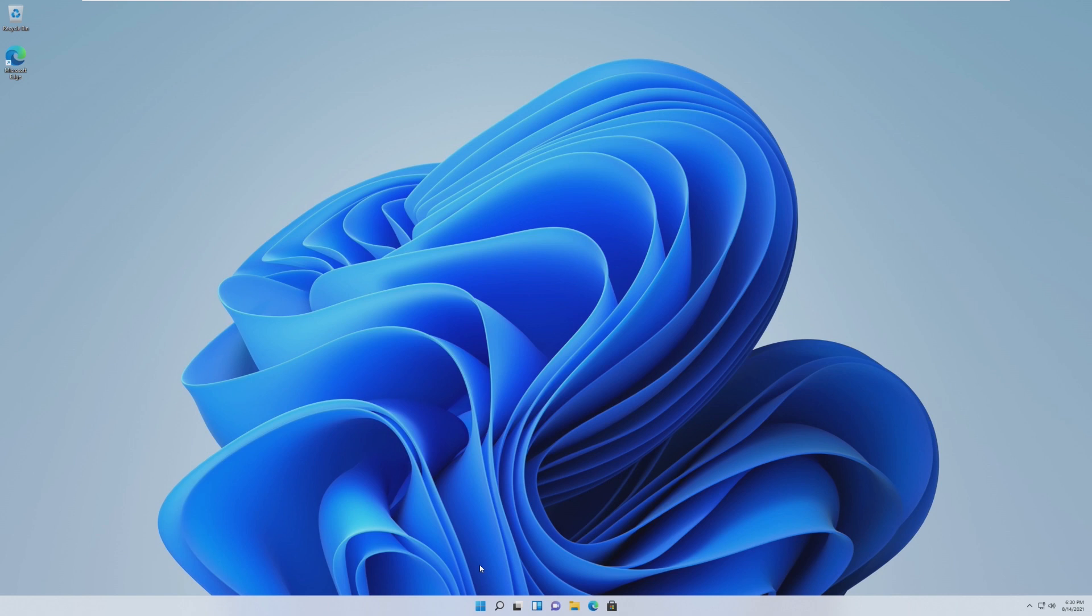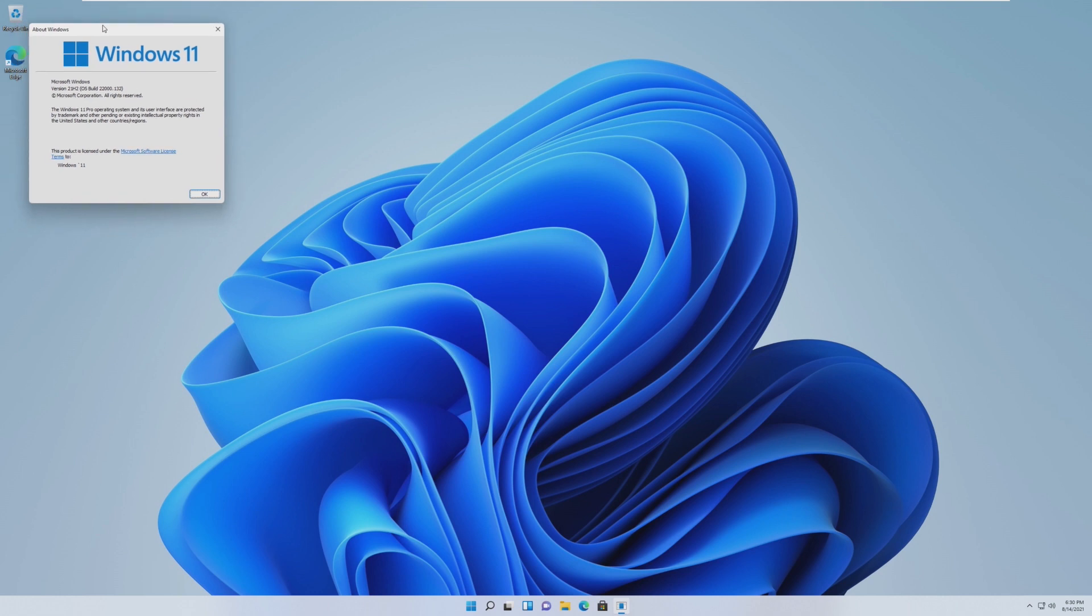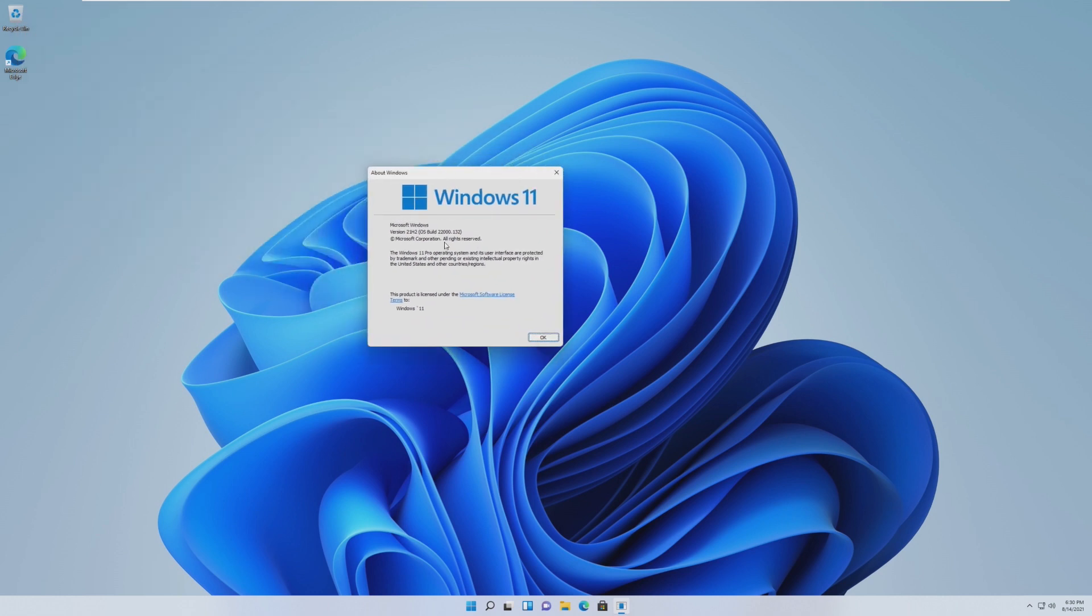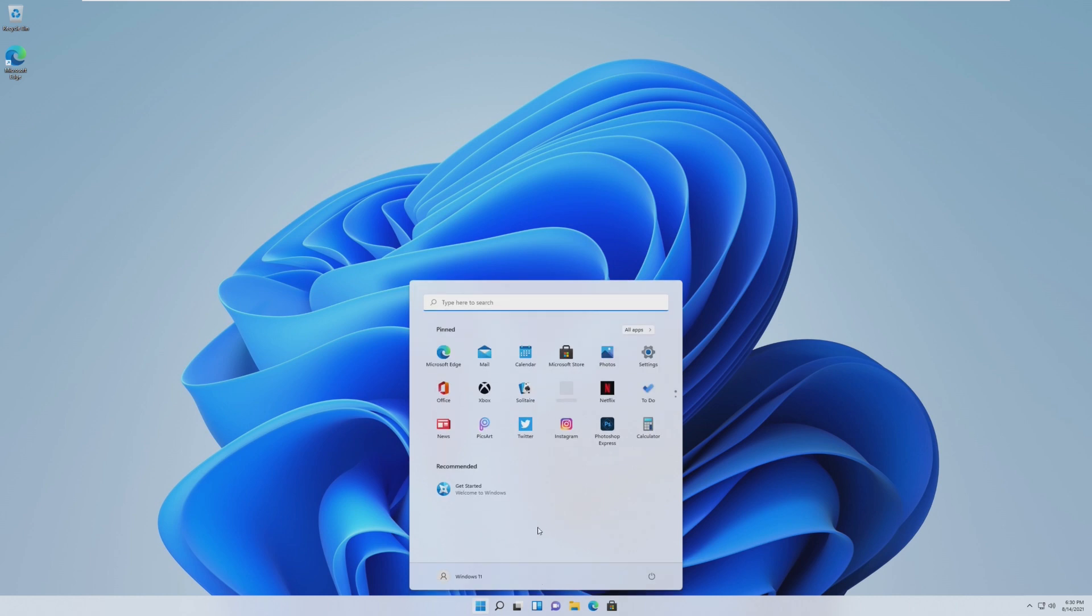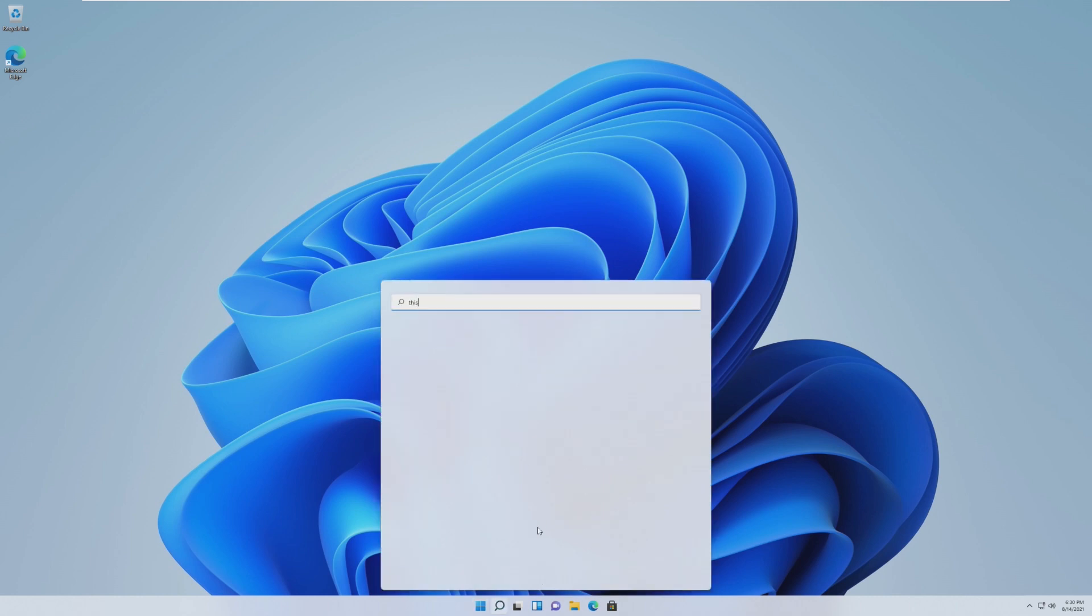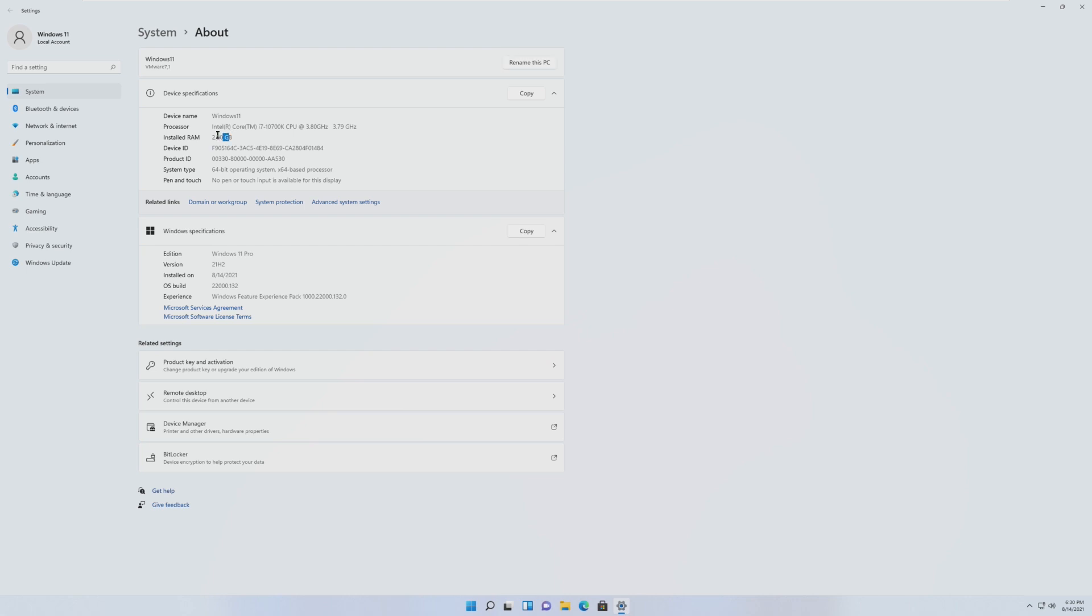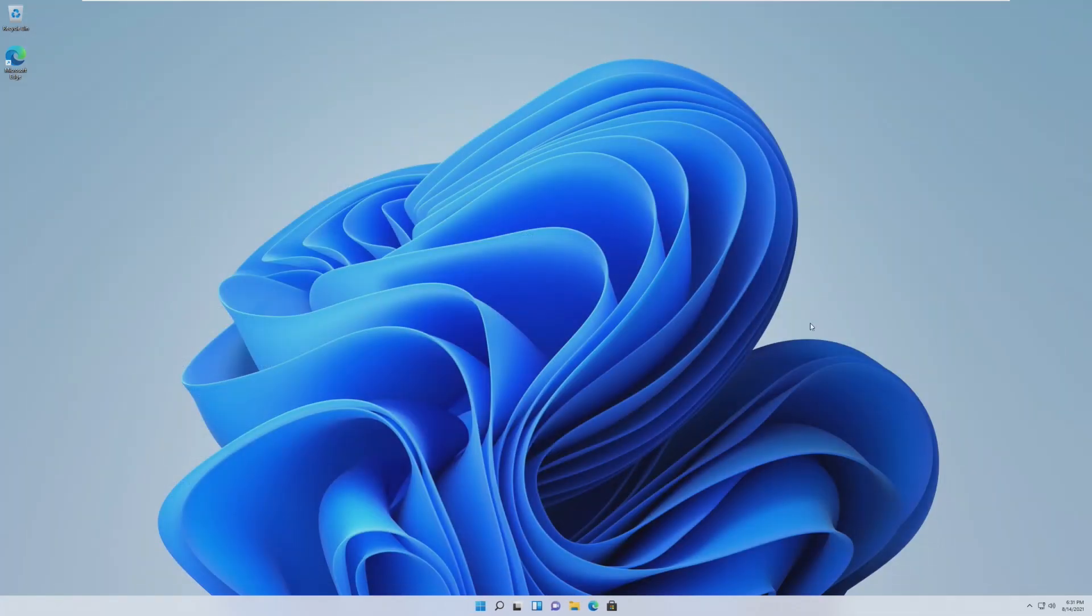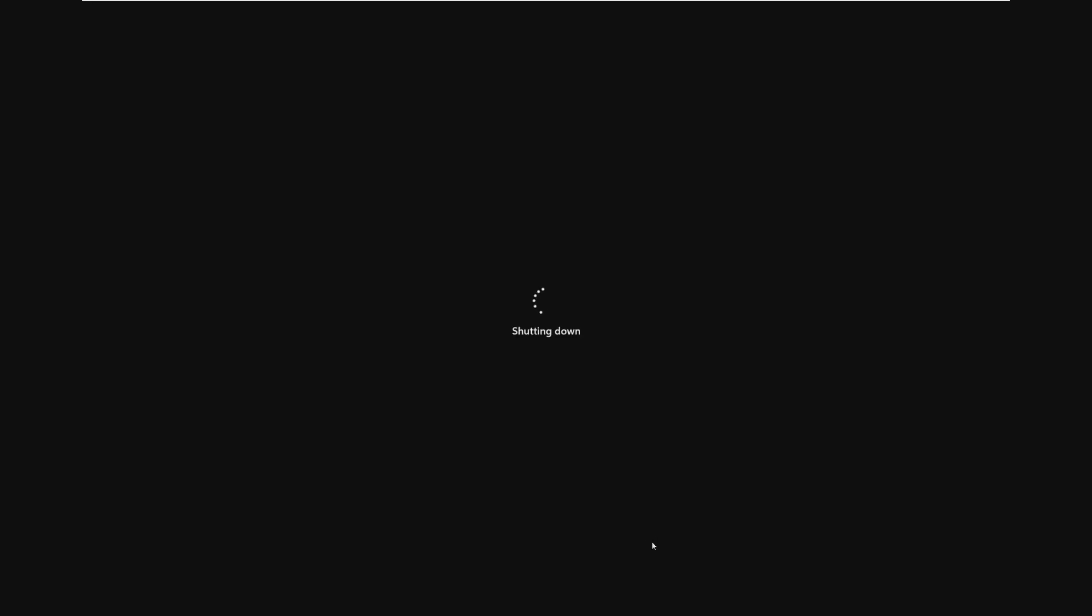At the time of making this video, I am running the most current version of Windows 11, build 22,000.132. So, everything seems to be running pretty well with 2GB of RAM. How we're going to be doing this is just simply shutting down the virtual machine, going through VMware, and turning the RAM down like this.